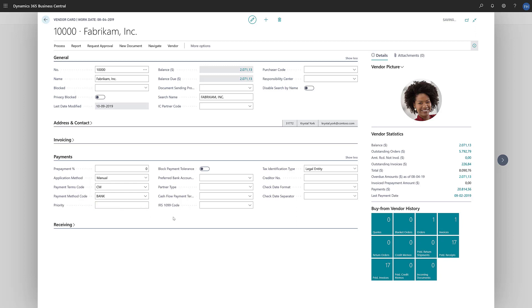If we leave the field blank, then the vendor has no priority and will be considered in the Suggest Vendor Payments batch job, though after any vendor we have prioritized.